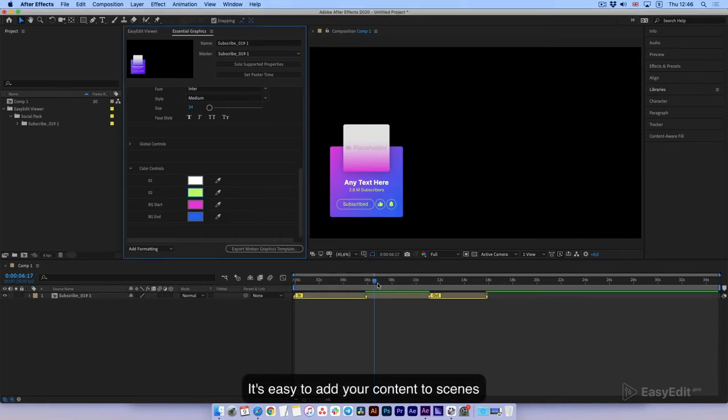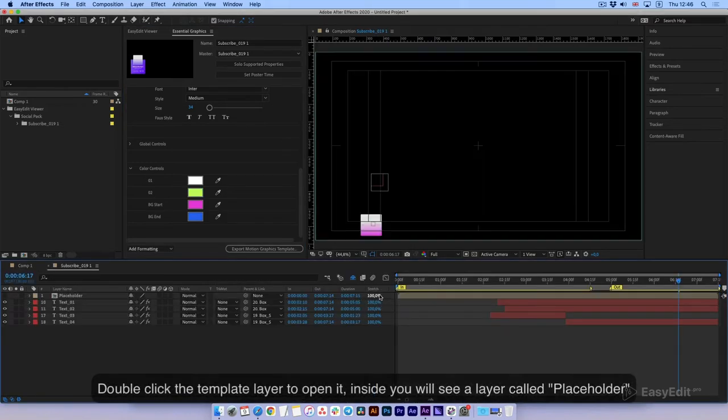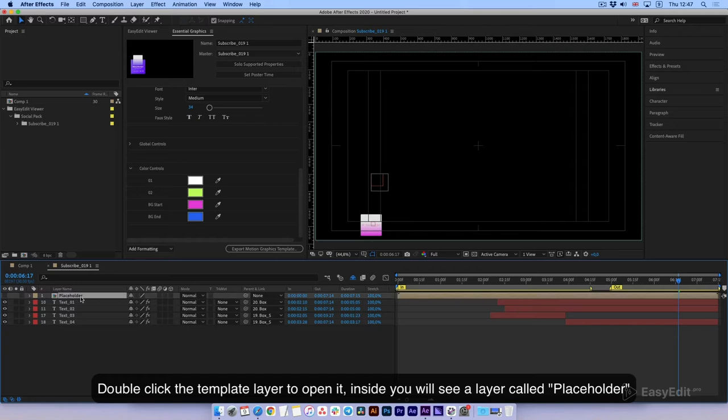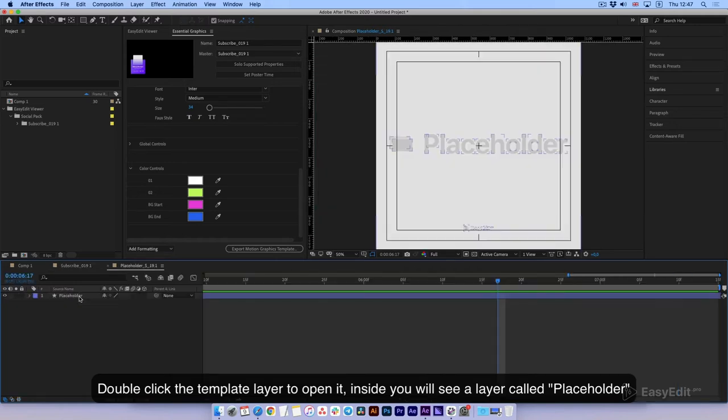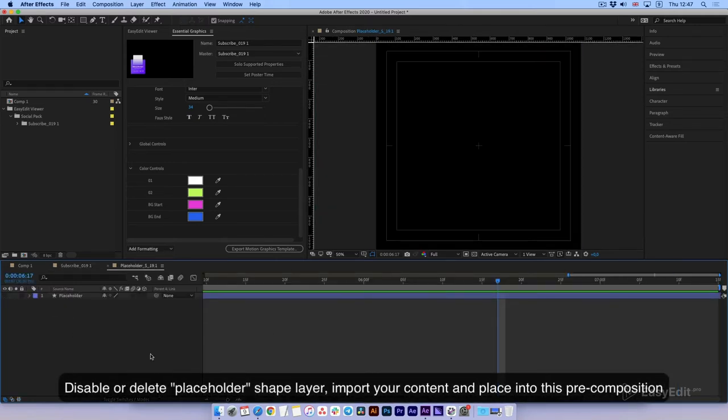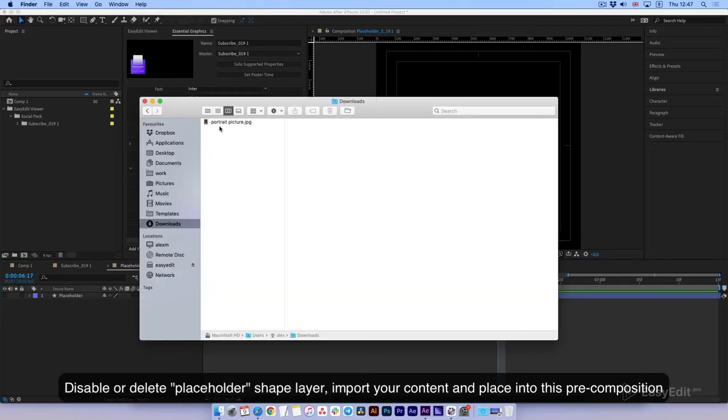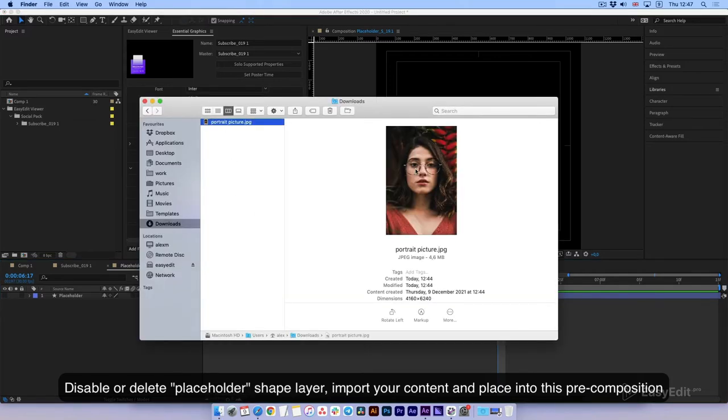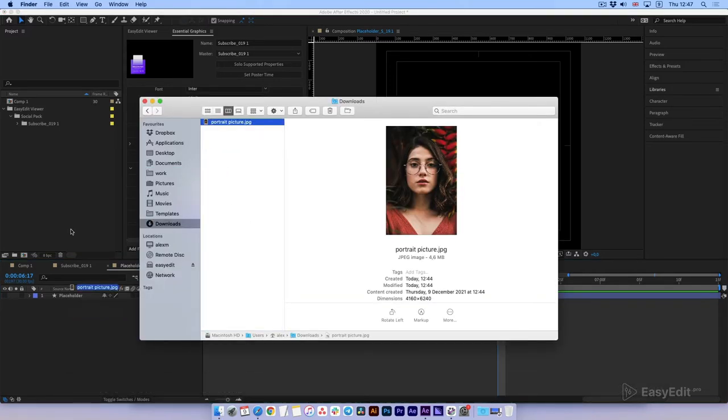It's easy to add your content to scenes. Double-click the template layer to open it. Inside you will see a layer called placeholder. Disable or delete the placeholder shape layer. Import your content and place it into this pre-composition.